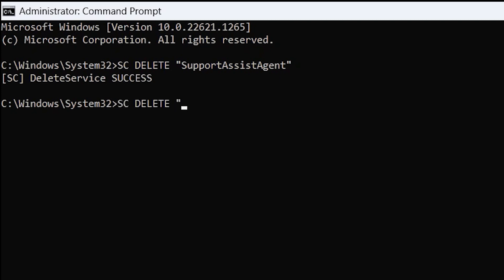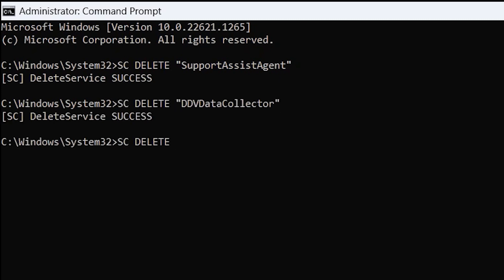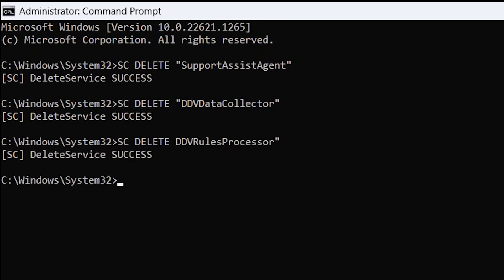SCDelete DDV Data Collector. SCDelete DDV Rules Processor. SCDelete DDV Collector SVC API.